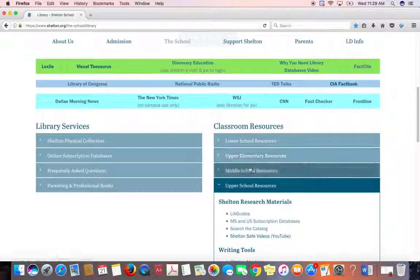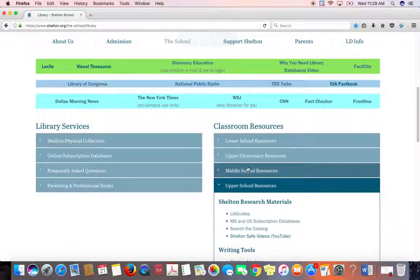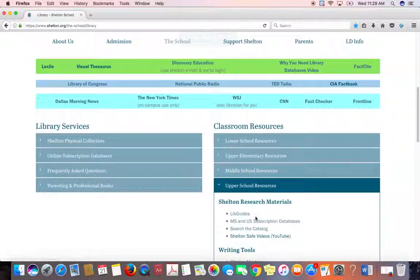Each one of these — the Lower School, Upper Elementary, and Middle — all have LibGuides as well. I'm just using the Upper School one because that's the one I'm most familiar with.